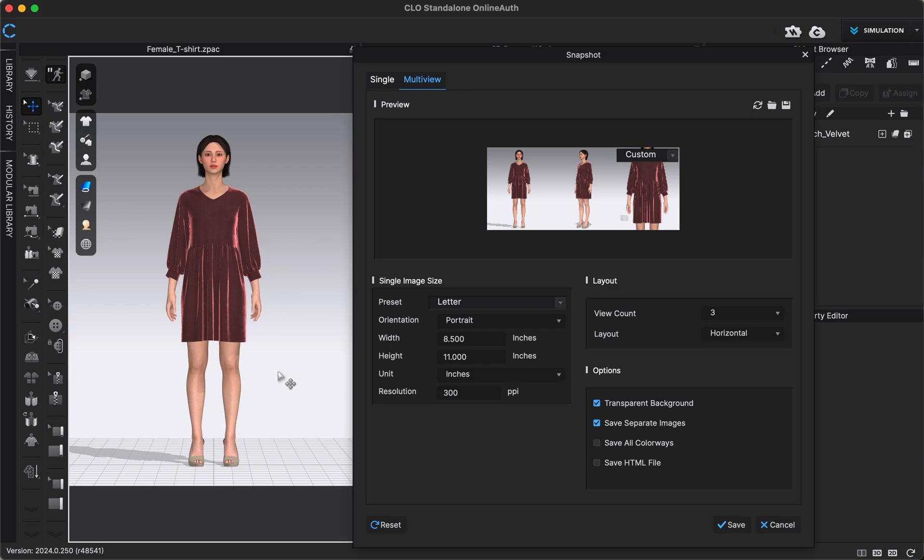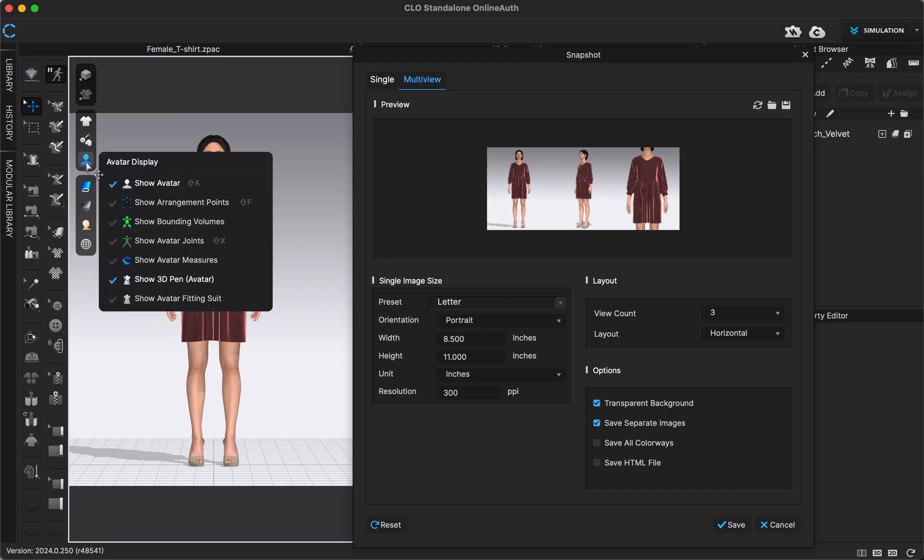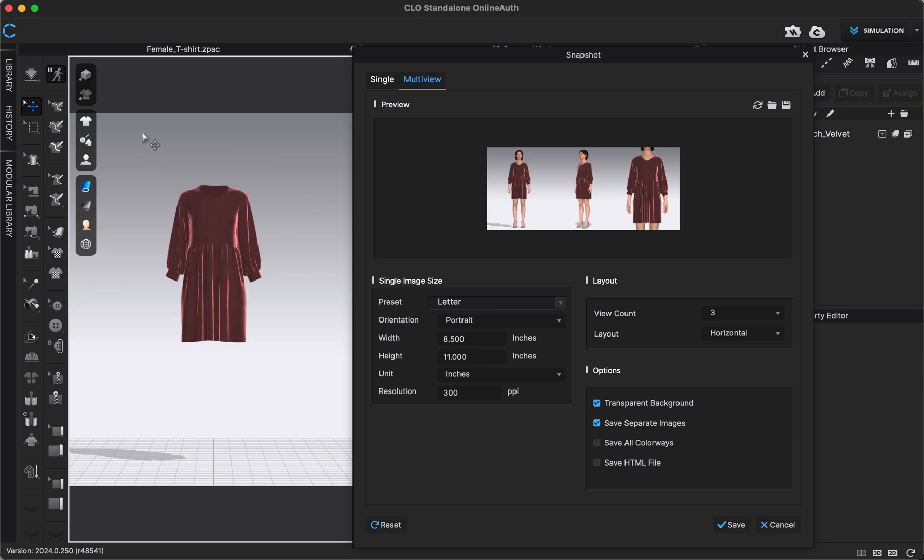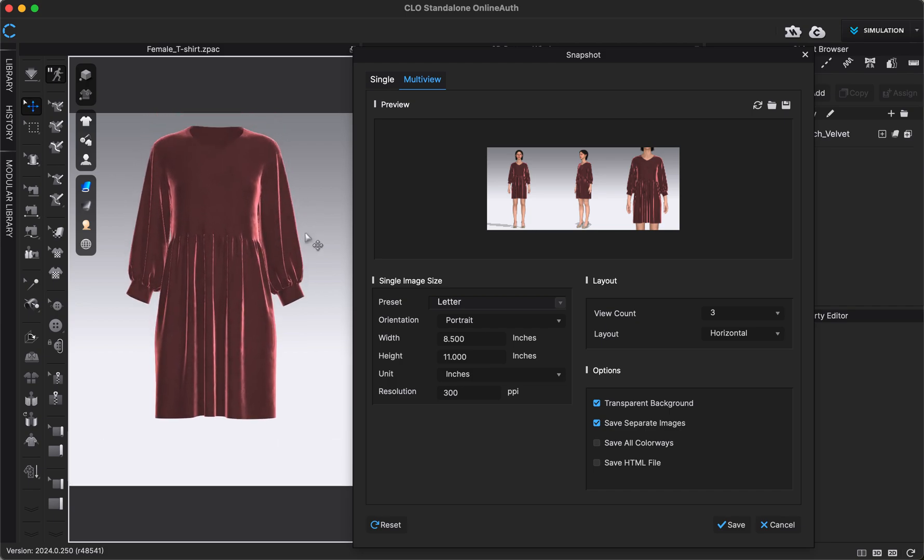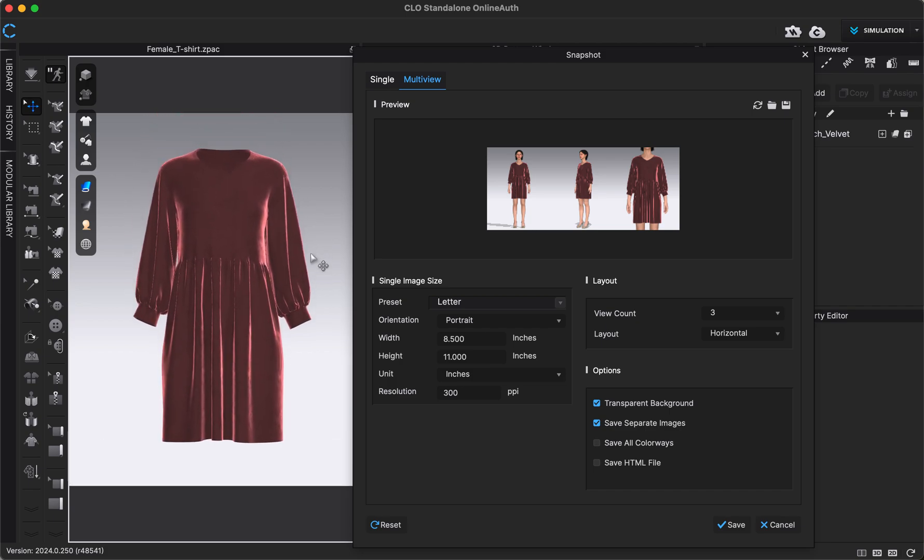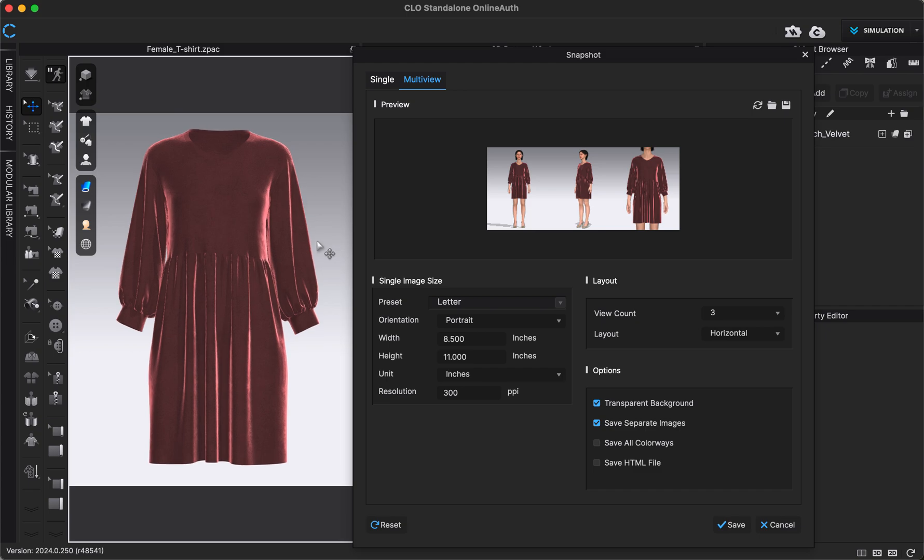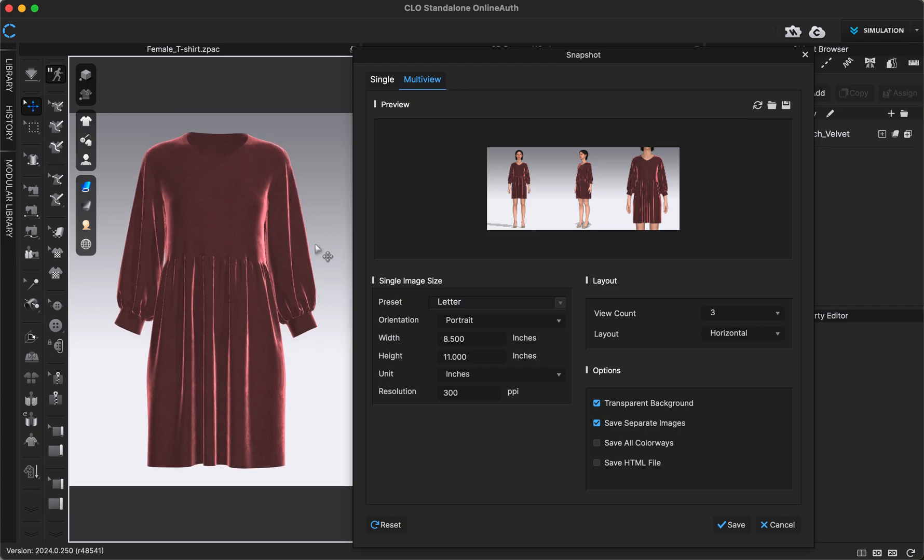So for example, if I want my avatar hidden in my images, I want to make sure that I do that before I click Save, because whatever I'm viewing in the 3D window, whatever these look like here, is what my images are going to look like. So for example, I could go to my Avatar Display menu, that menu on top of the 3D window, and click Show Avatar. The shortcut for that is also Shift+A on my keyboard. And if I didn't want my avatar to be shown, I would want to make sure that I choose that setting before clicking Save, because whatever we see here will be what our images look like.